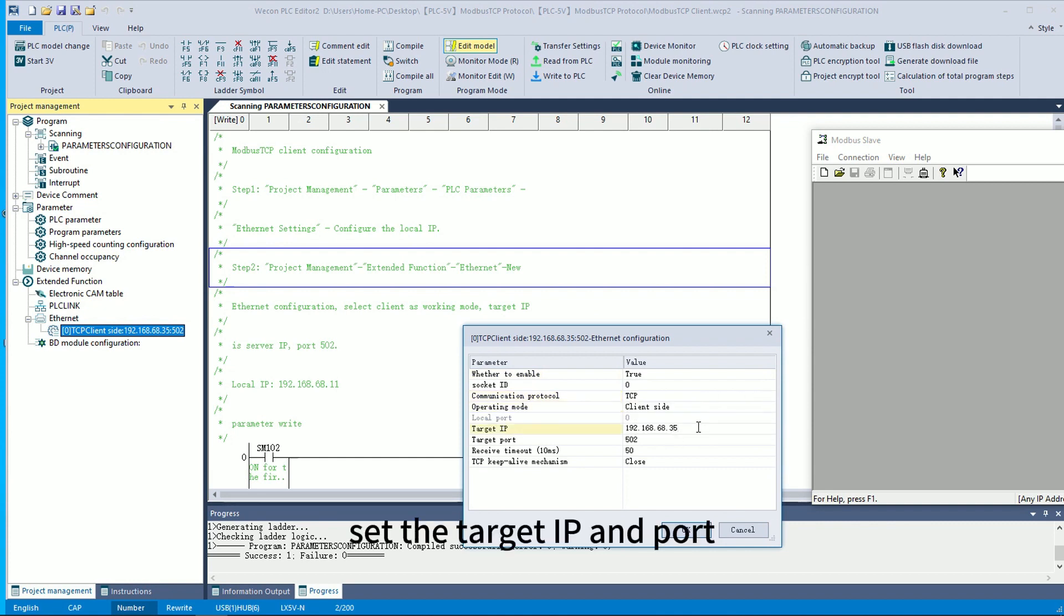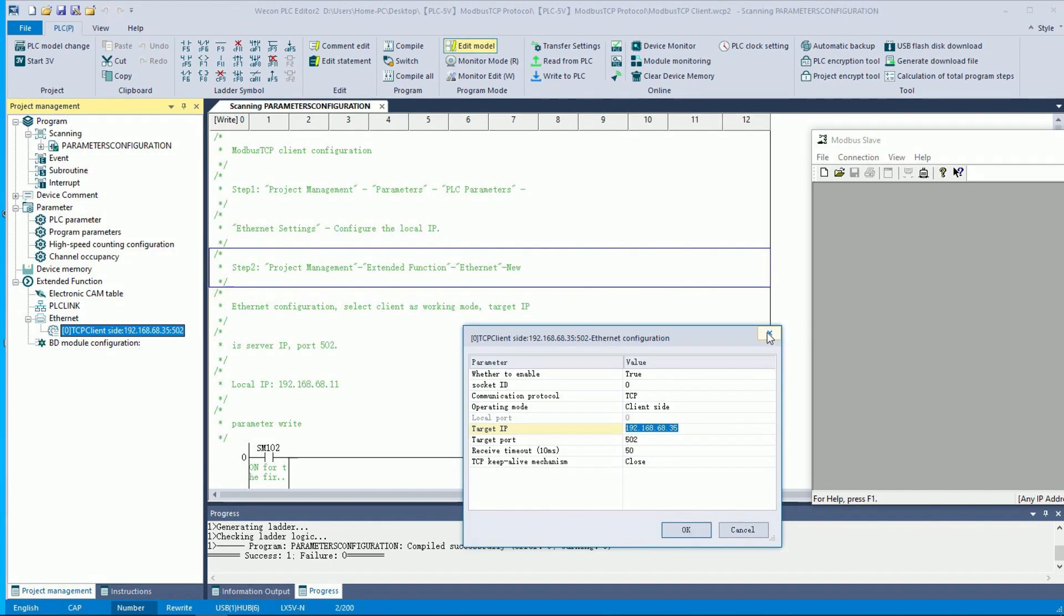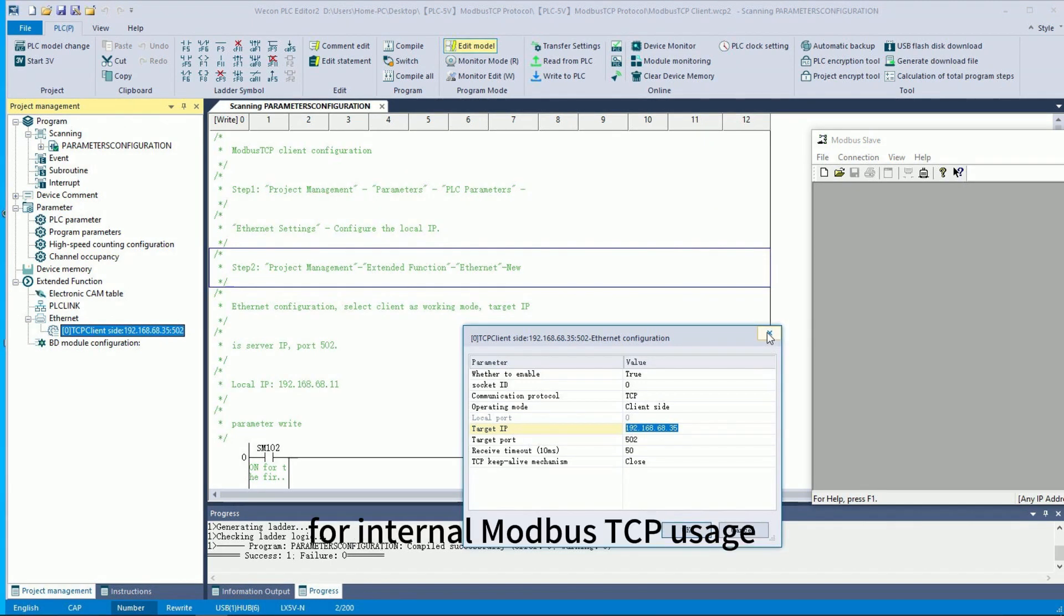Set the target IP and port. The port number is set to 502 for internal Modbus TCP usage.